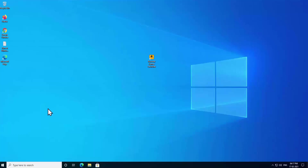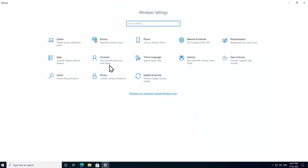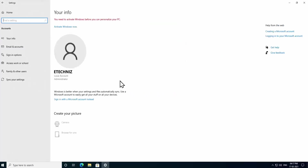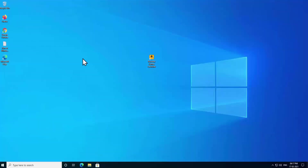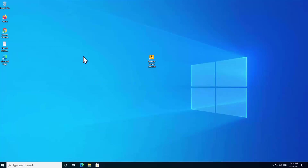To check your account type, click on the Windows icon, click on Settings, then click on Accounts. As you can see, the status of this account shows 'Administrator'. If you are not in an administrator account, you will see 'Standard' here. Once you're sure you are in an admin account, move to Step 2.